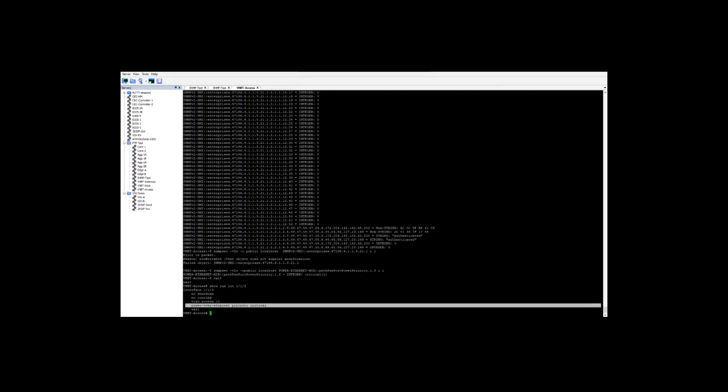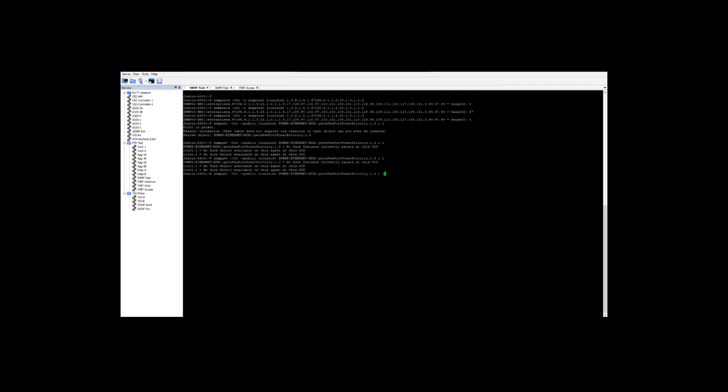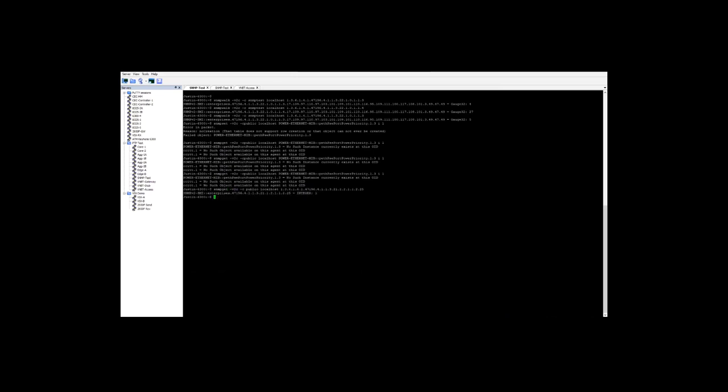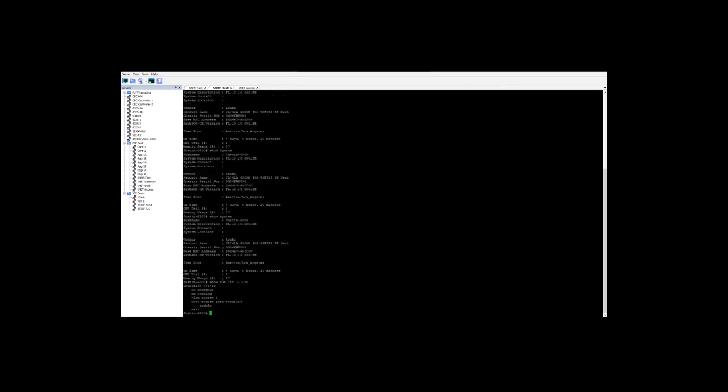Going back to the other switch here, let's take a look at port security. What I can do here is let's first run GET. I'm going to run a GET on this OID. This is running port security for port 25. You can see that it's set to 1. If I go back here to the actual switch CLI and if I do a show run int, we can see that it's been enabled.